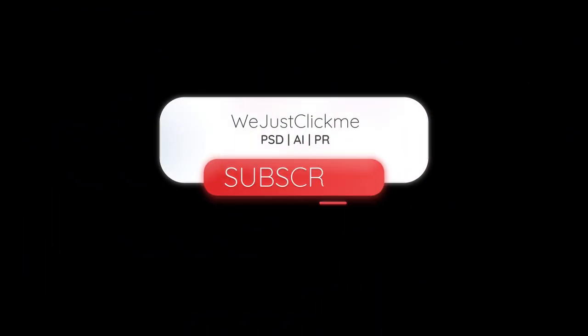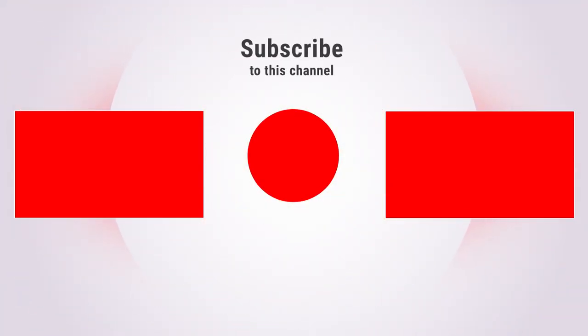Subscribe to my channel for more tutorials. Also watch other tutorials in my channel. Subscribe to my channel. Thanks for your support.